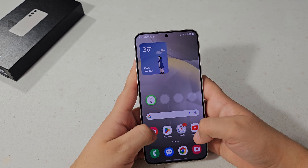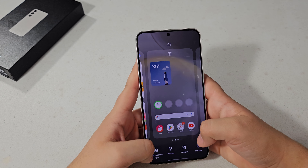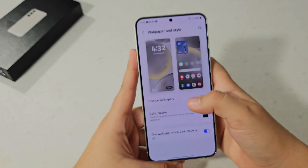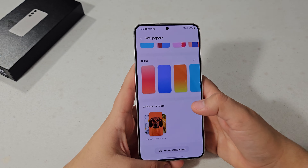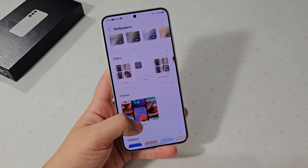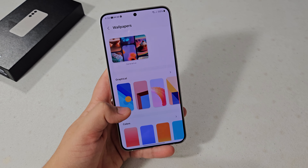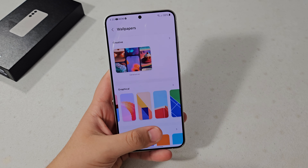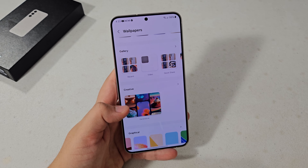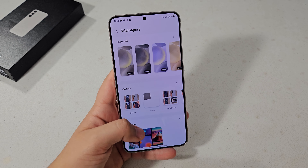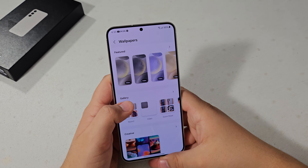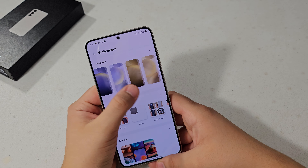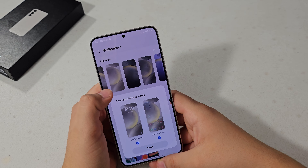To change the wallpaper for the home screen and lock screen, hit Wallpaper and Style, then select Change Wallpapers. With the new Galaxy S24 Plus and One UI 6.1, they introduced two more graphical color wallpapers, and also generative AI wallpapers which I still have to try.